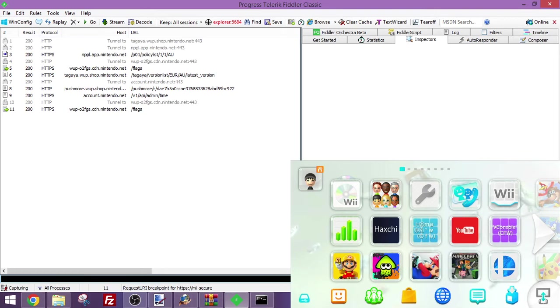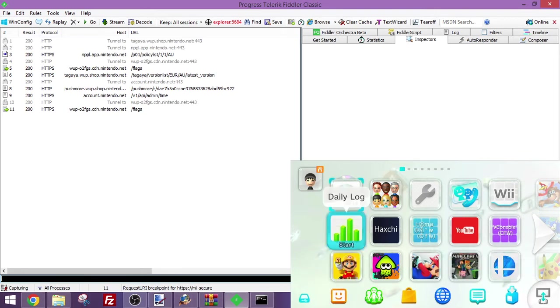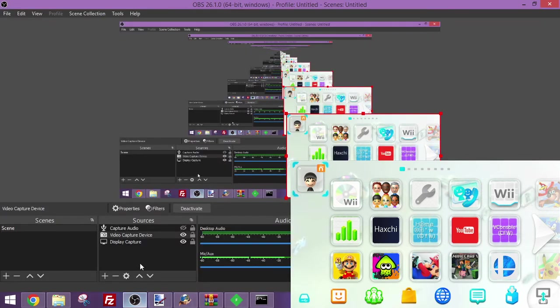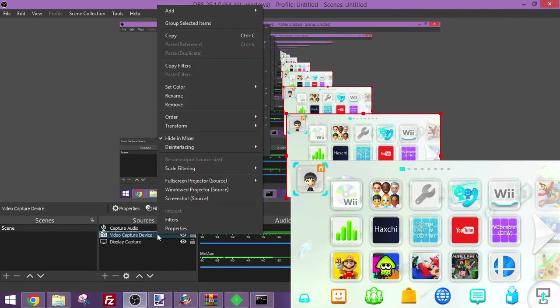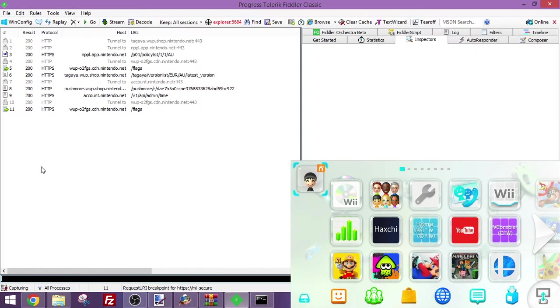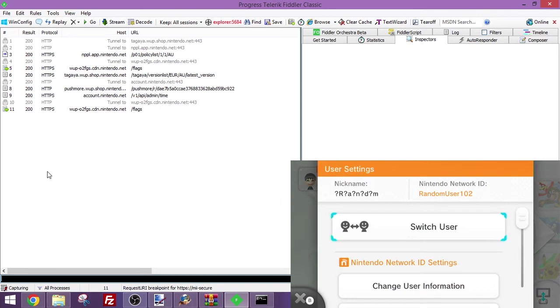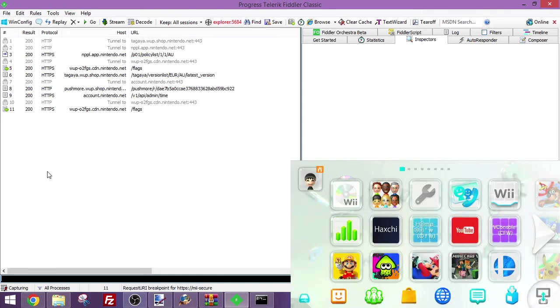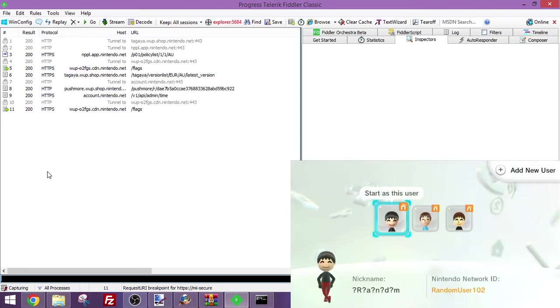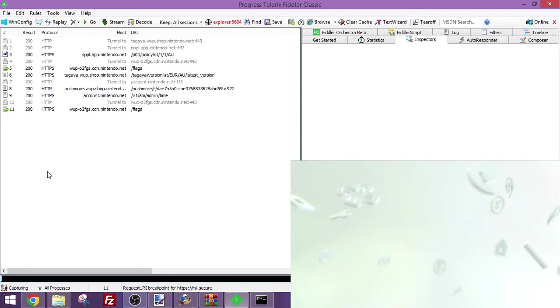This will breakpoint any mi-secure domains, which is exactly what we want. Now that we've got this set up, you want to go to the mii icon in the top left and click on switch user. And choose your account again.